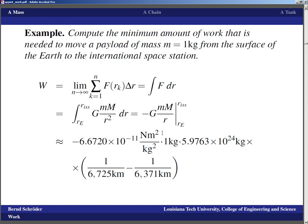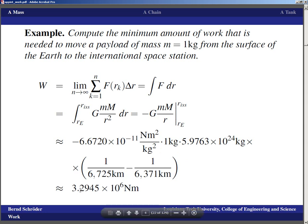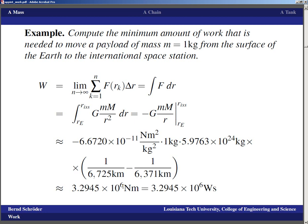The only sanity check we can do here — one that physicists typically recommend — is to make sure the units are correct. The unit for work is the newton-meter. We have kilograms squared in the numerator canceling kilograms squared in the denominator from the gravitational constant, leaving newtons. The unit of the 1/km part converts to 1/meter, so one of the meters cancels and the unit of the result is indeed newton-meters. The result is approximately 3.2945×10⁶ newton-meters, or joules.